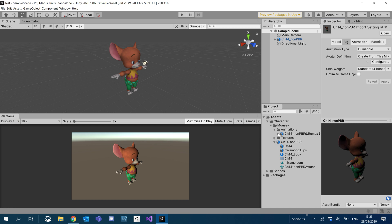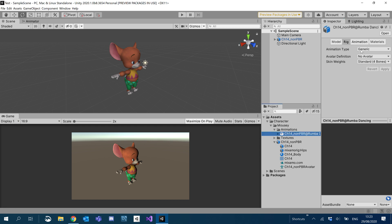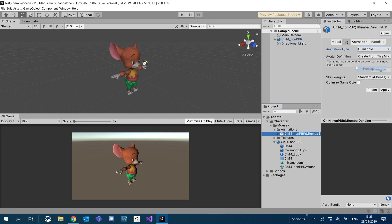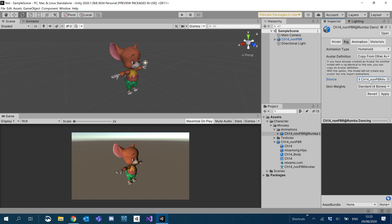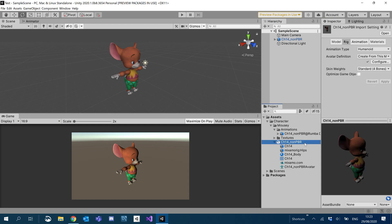And then what I'm going to do under the animations where it says rig, I'm going to change that to humanoid and avatar definition. Instead of create from this model, we're going to copy from other avatar. And under source, we're going to look at our character that we imported. And we're going to click his avatar and just drag that in there and hit apply.